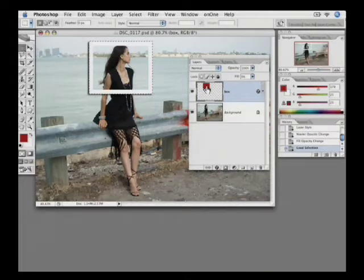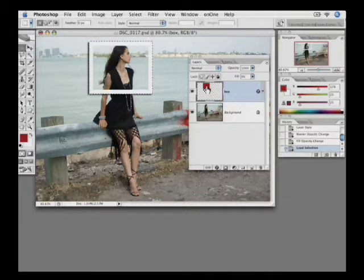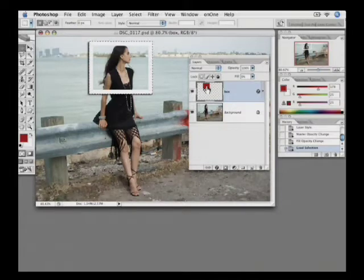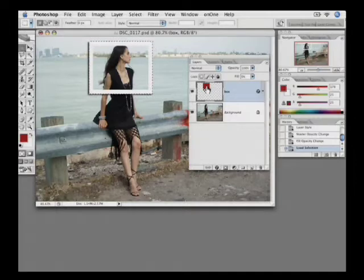It's important to note that in CS2 things changed a little bit. Because in CS or earlier, you could Command or Control click anywhere on that layer to load it as a selection. Now you must click right on that little thumbnail or else it won't work.